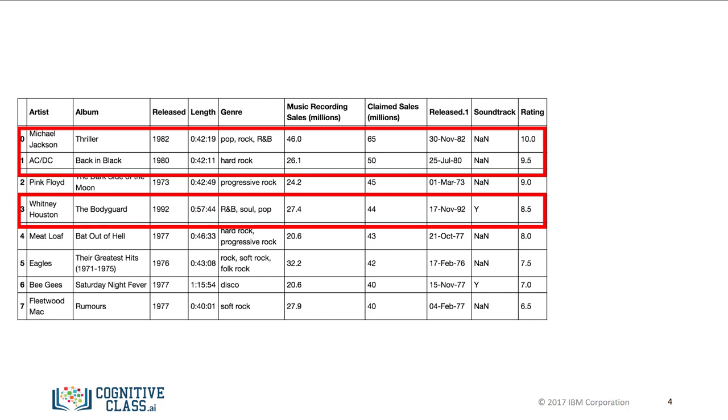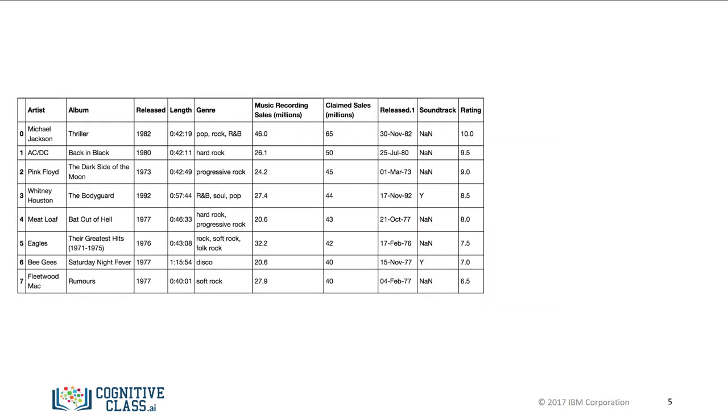We can accomplish this within one line of code in Pandas, but let's break up the steps. We can use the inequality operators for the entire data frame in Pandas. The result is a series of Boolean values.